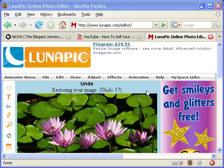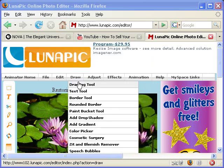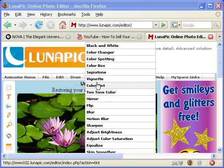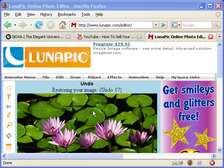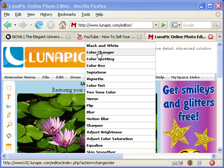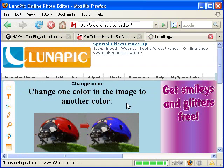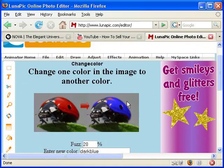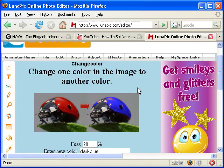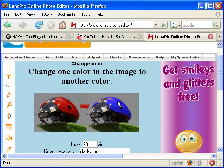Hello there, another lesson on how you can use adjust with the LunaPic picture editor. I will show you today how you can use the color changer on your image. So here I have one sample image. I will go to Adjust, click on Color Change, and with this tool you can do a color change from one color to another.